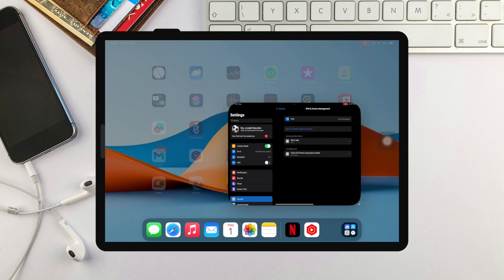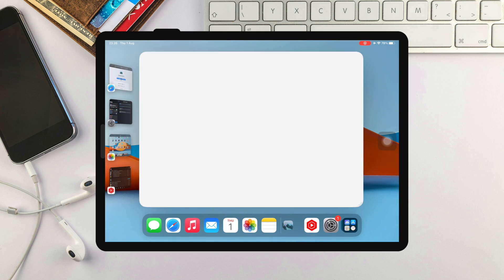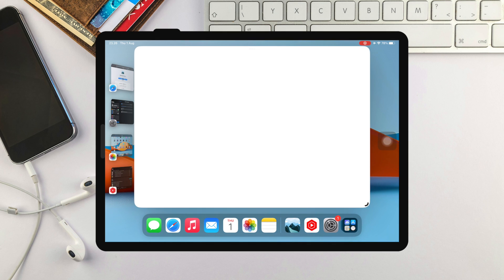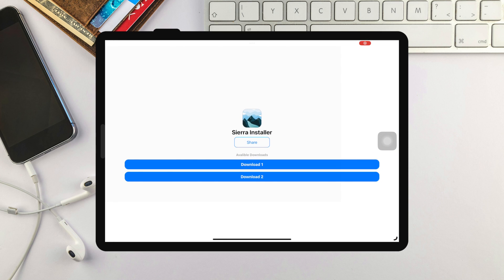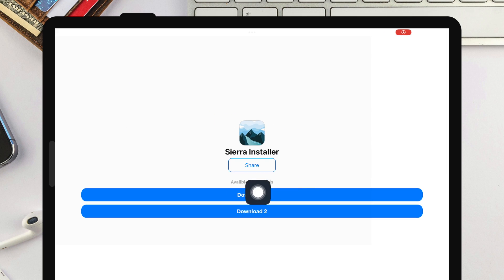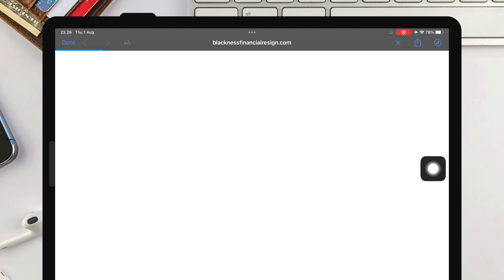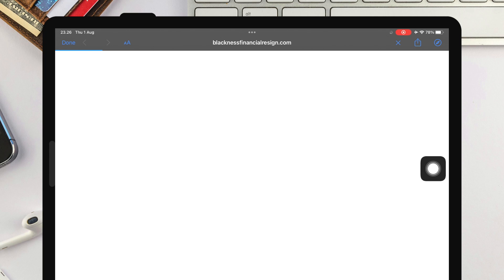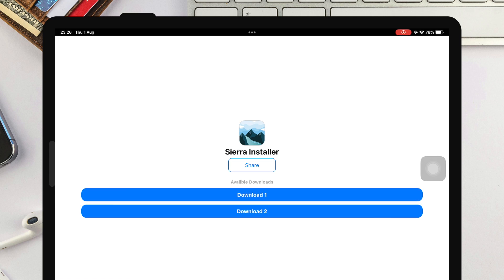Go back to your home screen. Then click Sierra Installer. You will see two options download link of Sierra. Please select the download link what you want and click Install Sierra App.